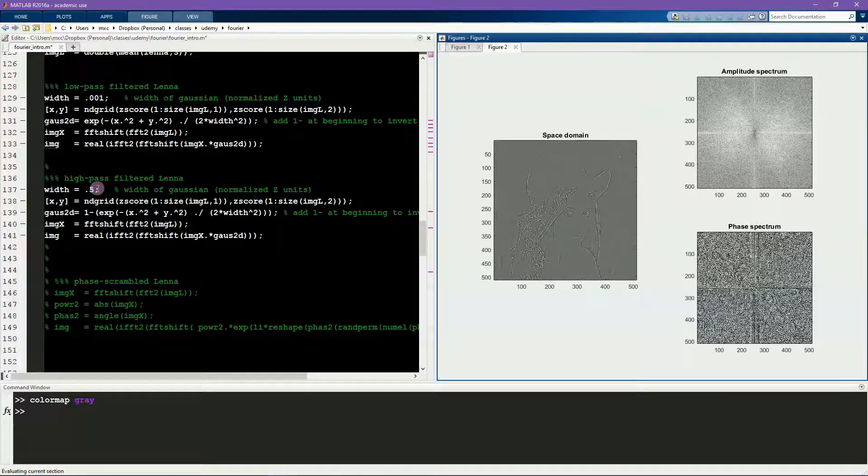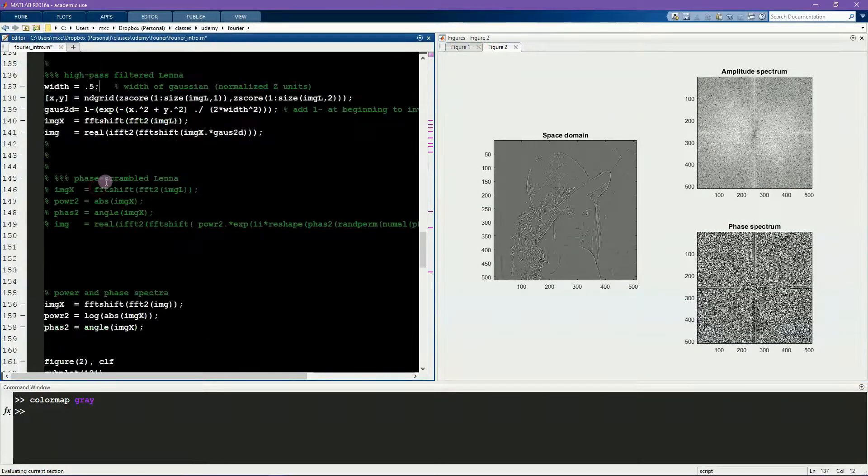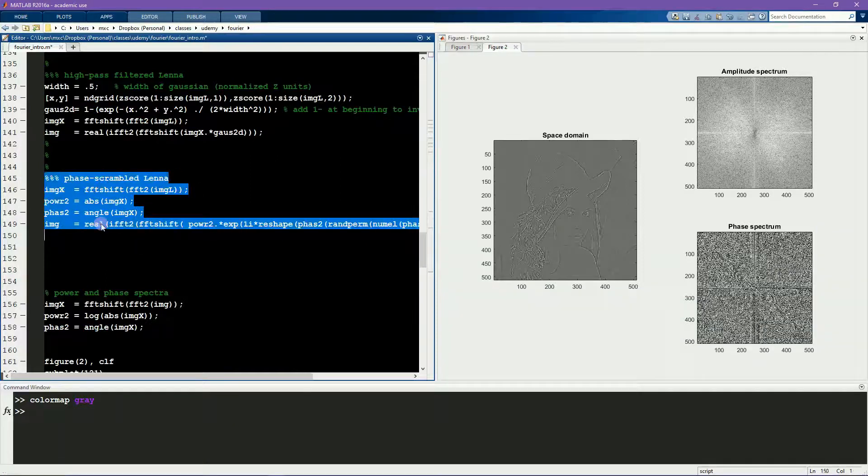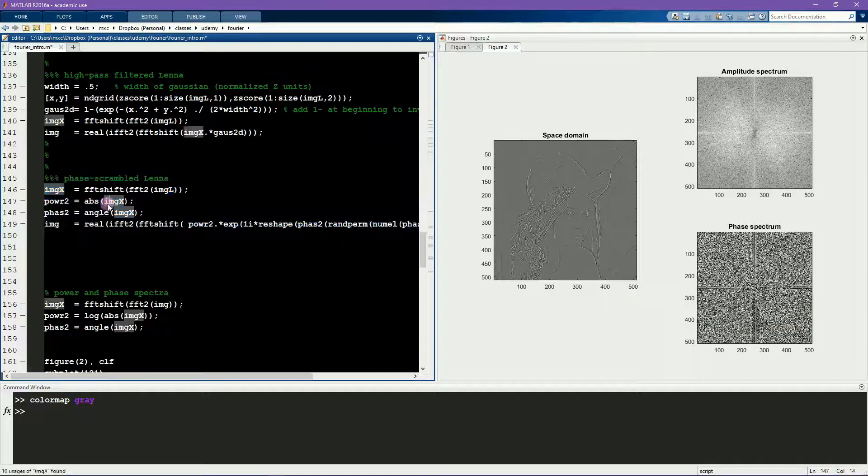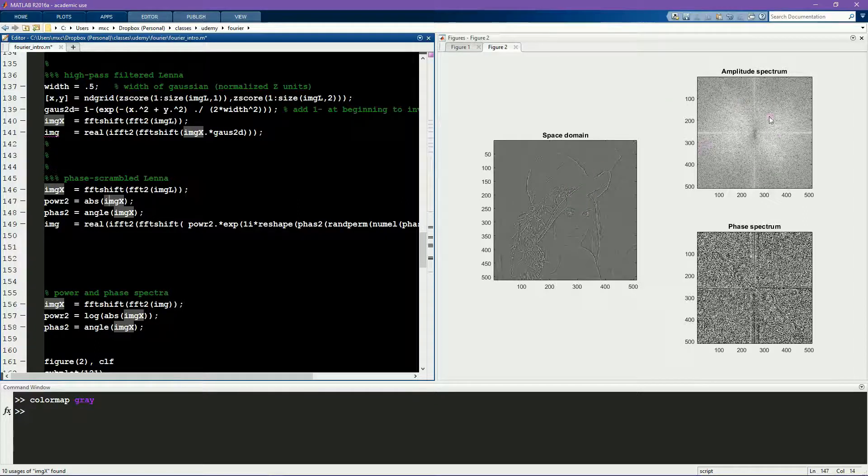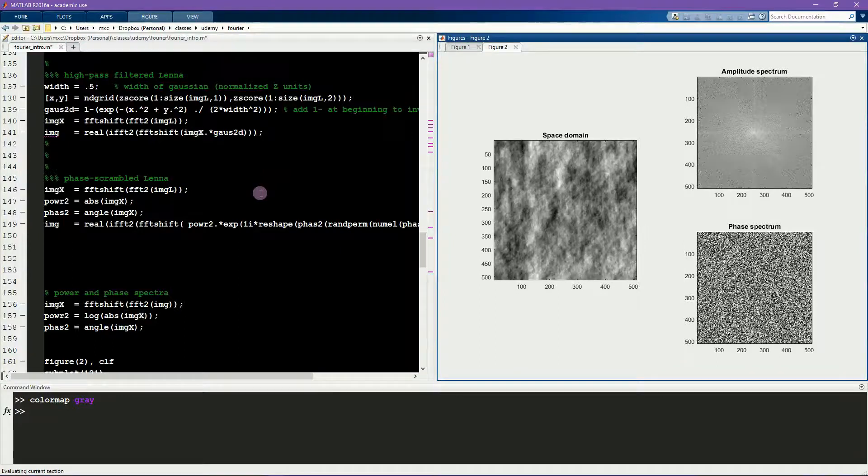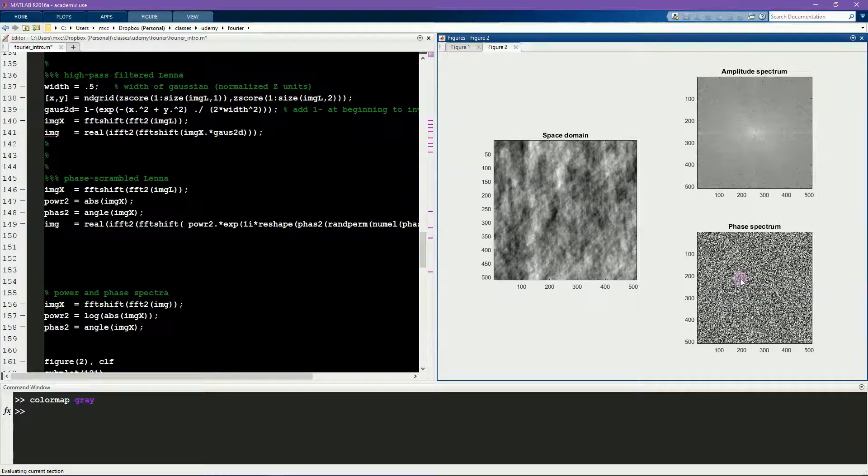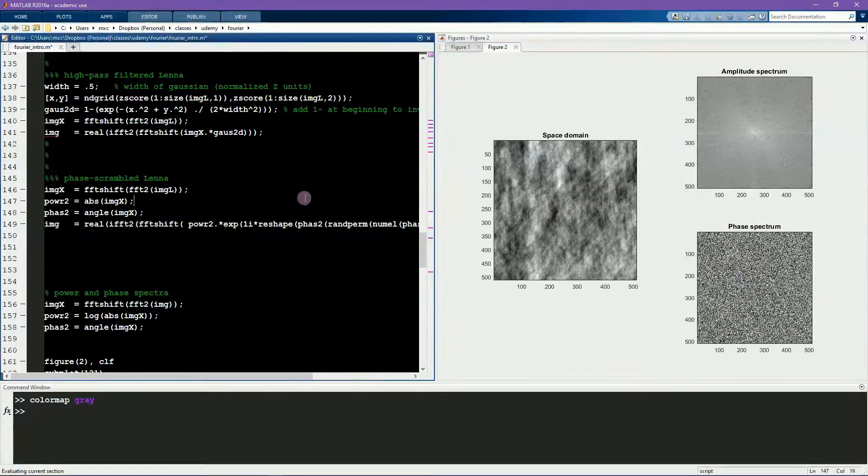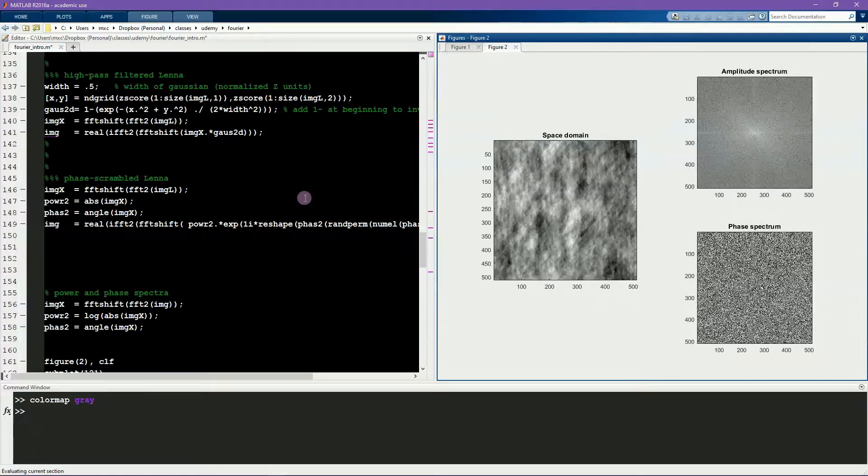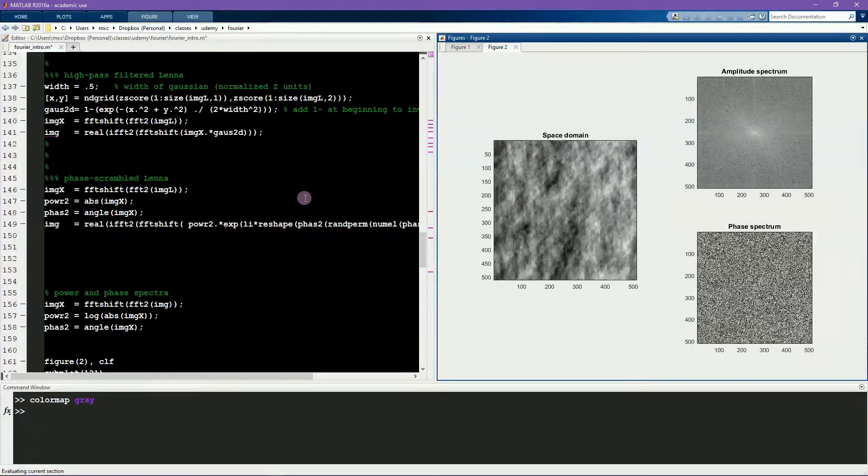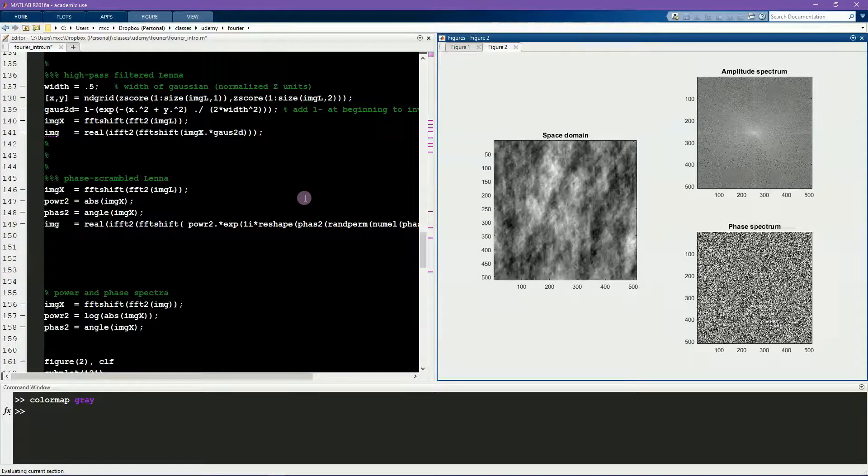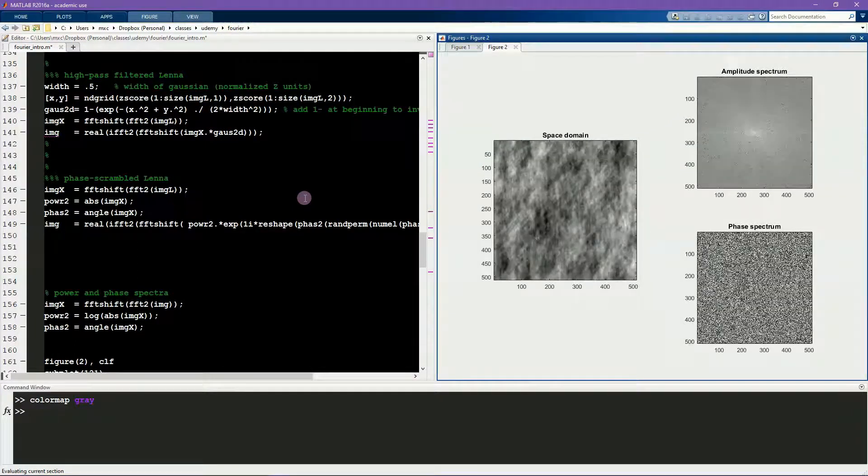Finally, I'm going to phase scramble this picture. Now what I'm going to do is take the original image, leave the amplitudes untouched, and just scramble the phases randomly. And you can see that that completely destroys the picture. This shows how important the phase spectrum is for the representation of the signal. So these are different random iterations of changing all the phase values in the image.